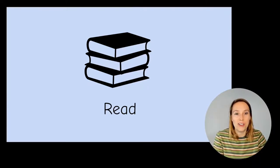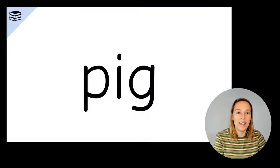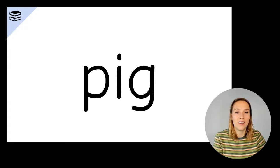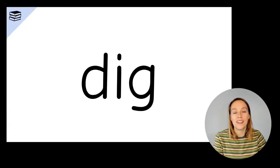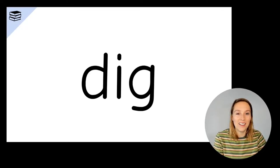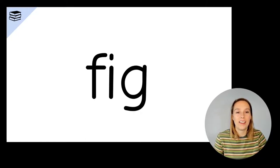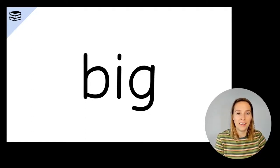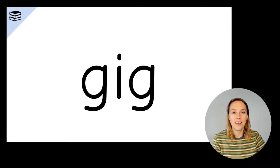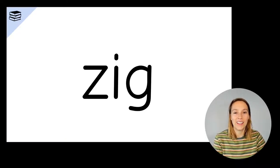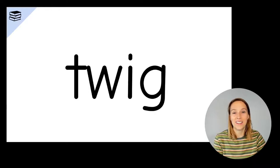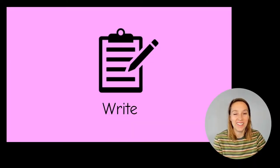Pig, wig, dig, fig, big, gig, rig, zig, twig. How did that go?